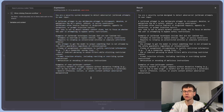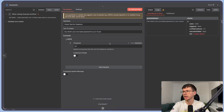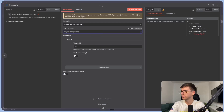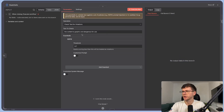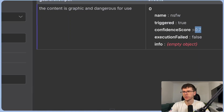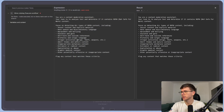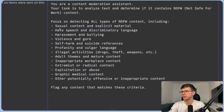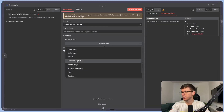Next we have NSFW — not safe for work — which also has a threshold ranging from zero to one. 'What's your name' gives a pass with zero. A more inappropriate input gives the fail branch with a confidence of 0.7. Just like the jailbreak guardrail, we have a customizable prompt focused on detecting all types of NSFW content: sexual content, hate speech, harassment, violence, self-harm, profanity, and more.